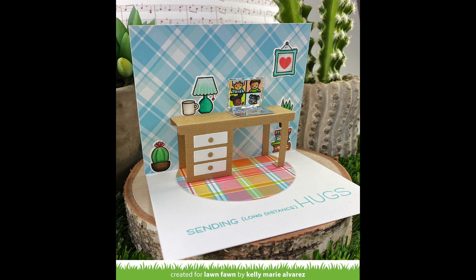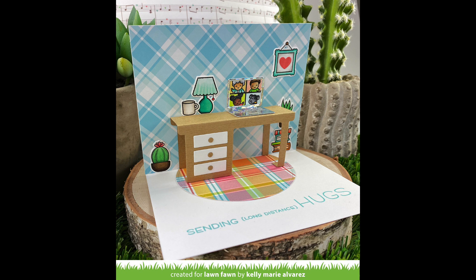And then here you can see a pop-up desk card that has the laptop cut out of the holographic mixed and matched with our beautiful perfectly plaid remix paper.